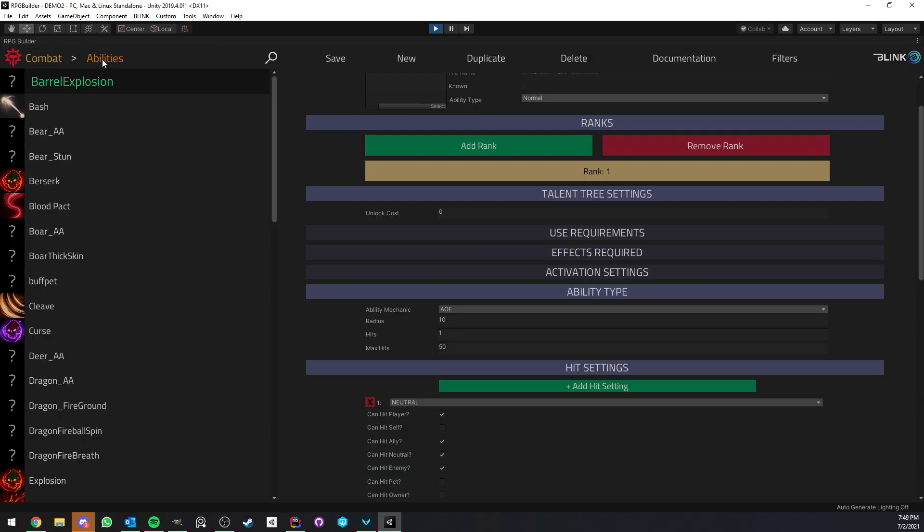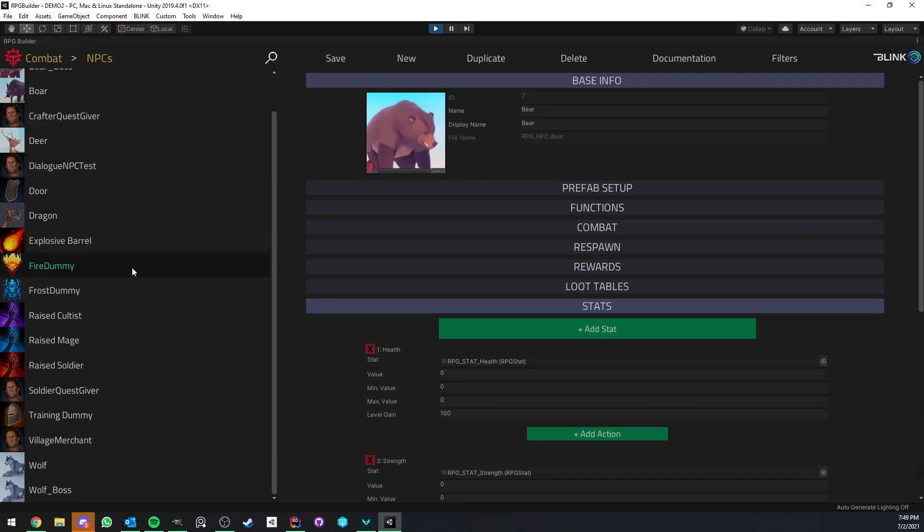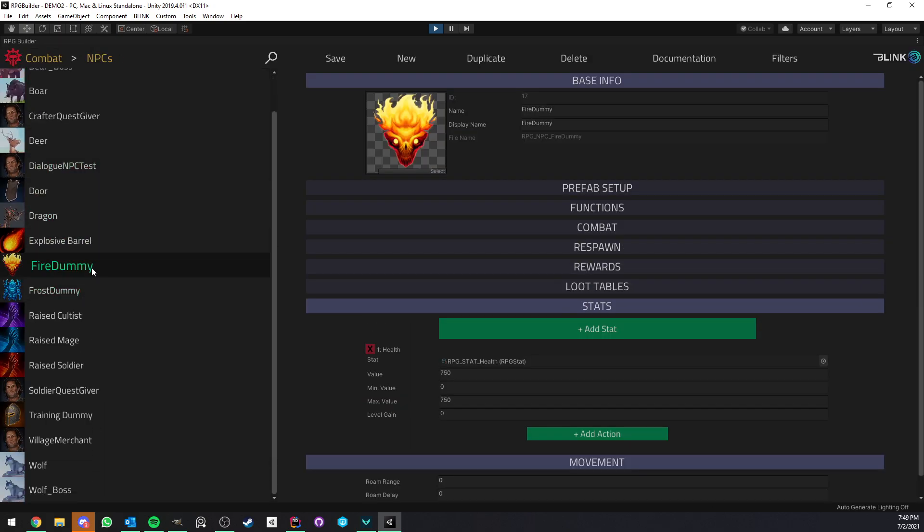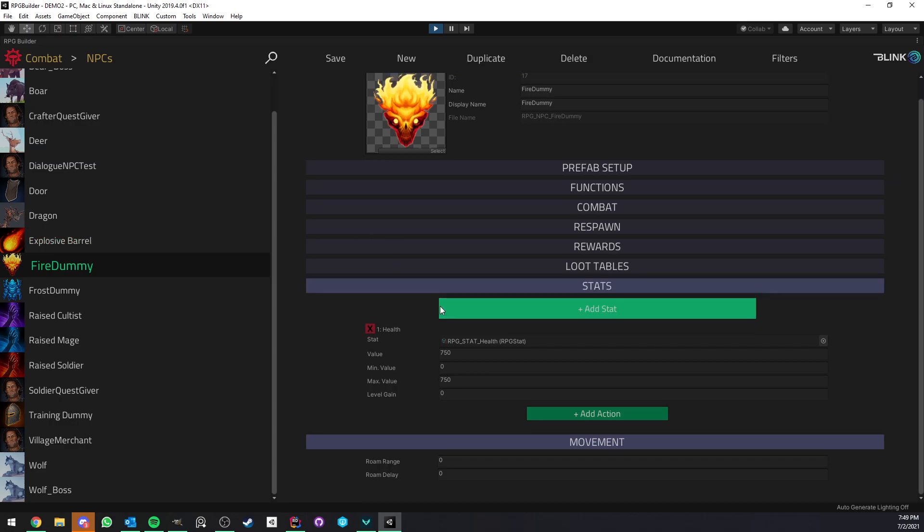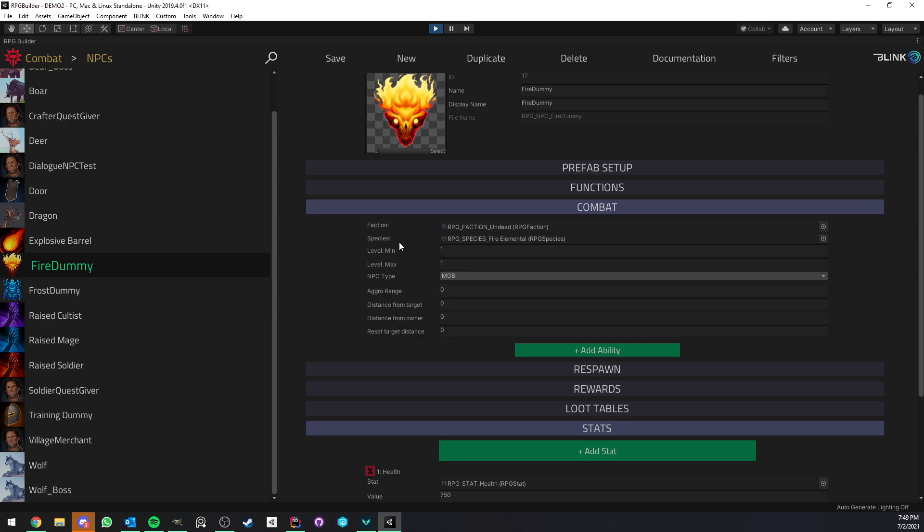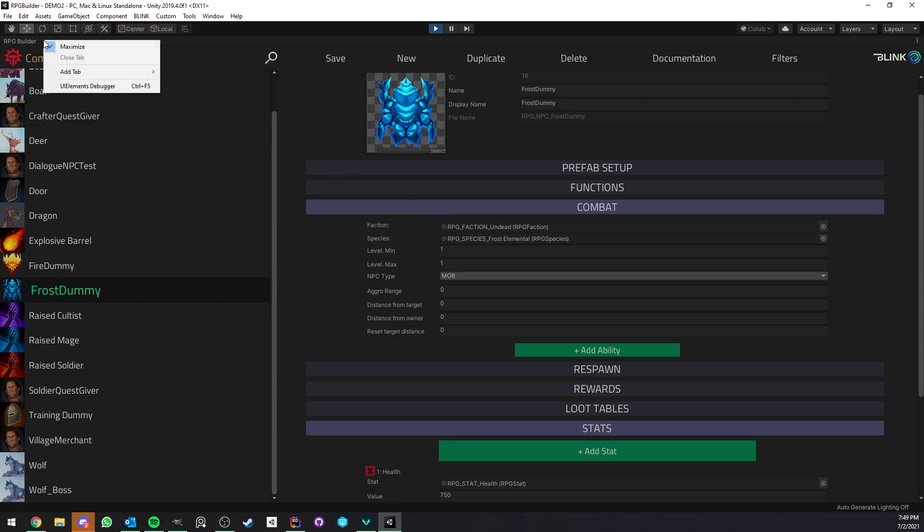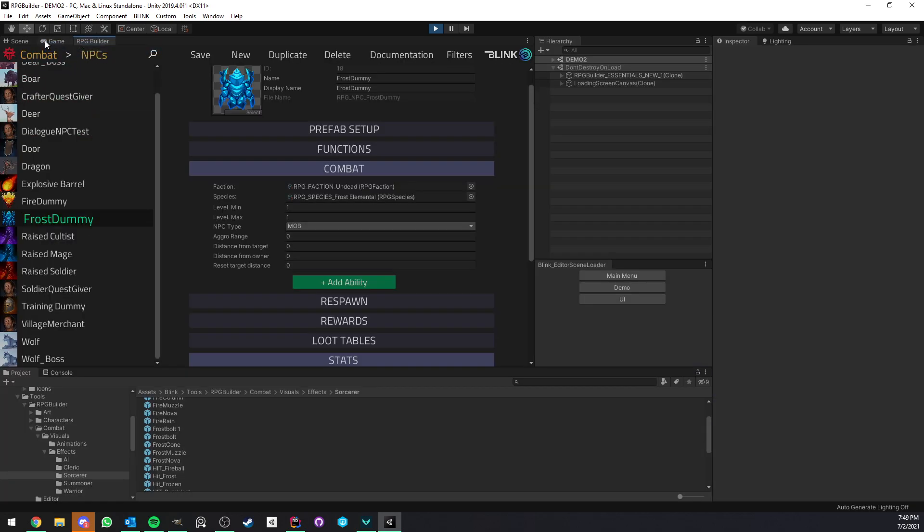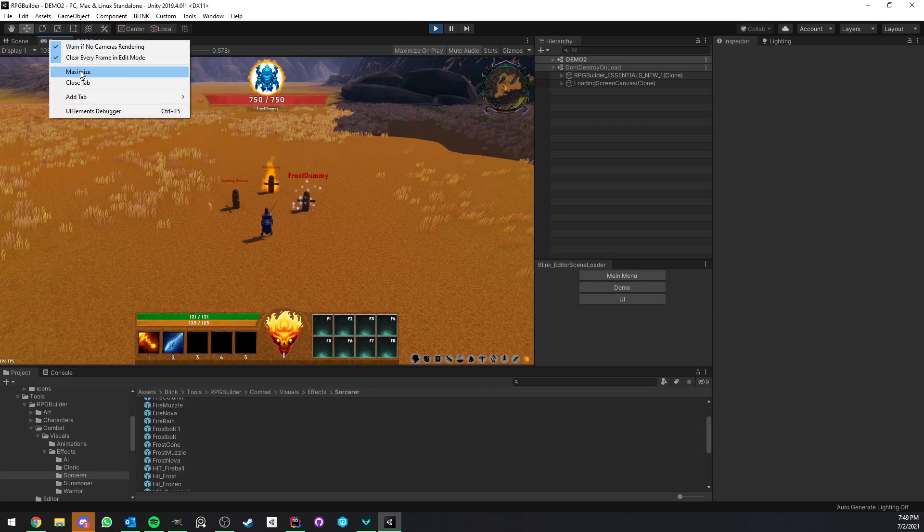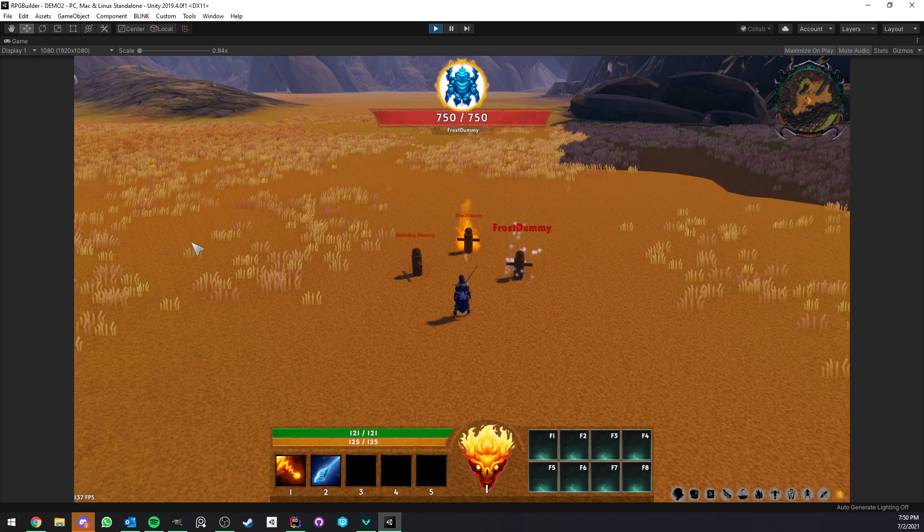Now quickly just before I show you that I want to show you those NPCs in the editor so here we have the fire dummy NPC and you see that it's just a normal NPC but it has the fire elemental species attached to it and the frost dummy has the frost elemental species attached to it. That's all now let's go back to play mode.